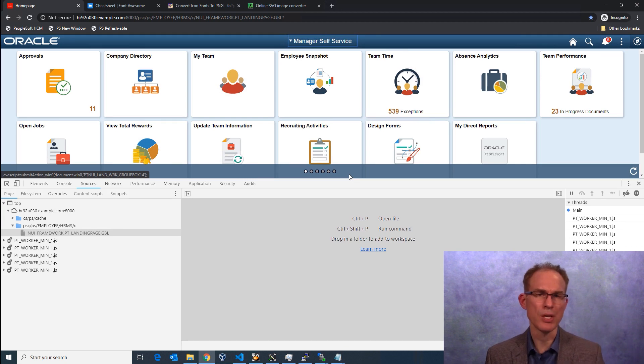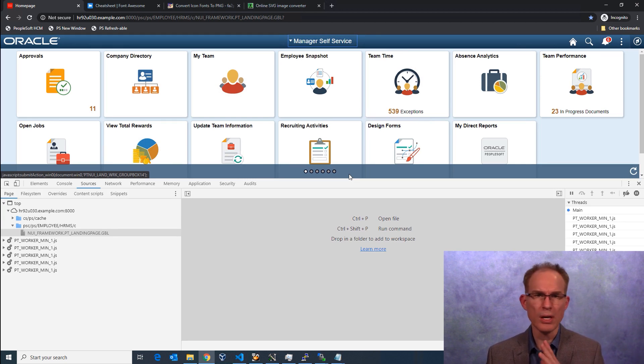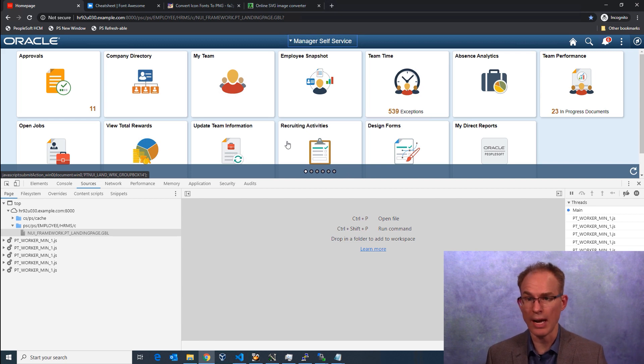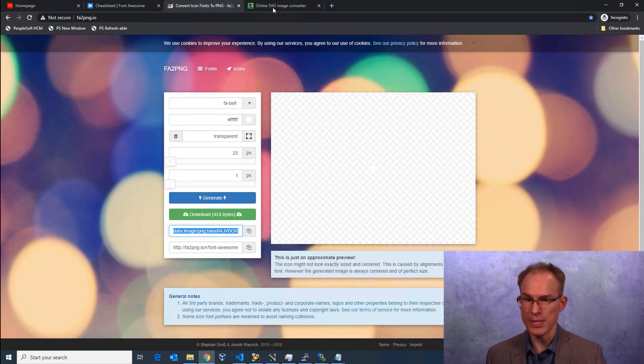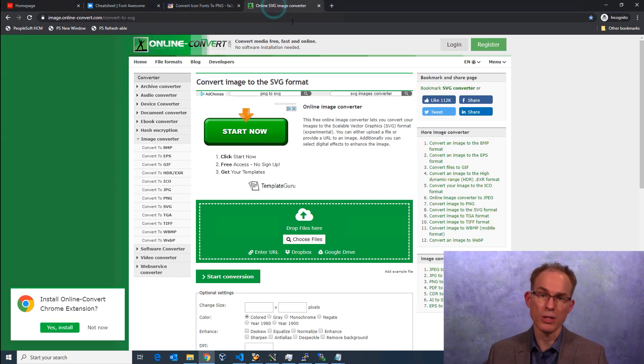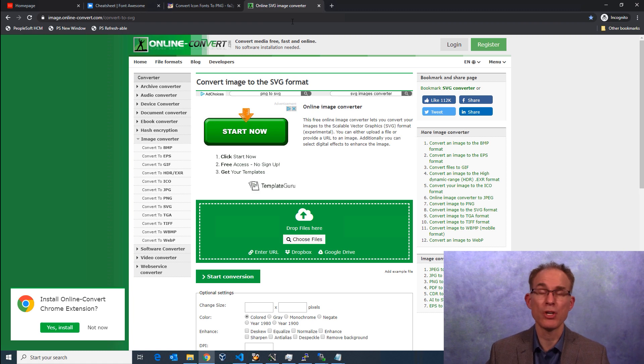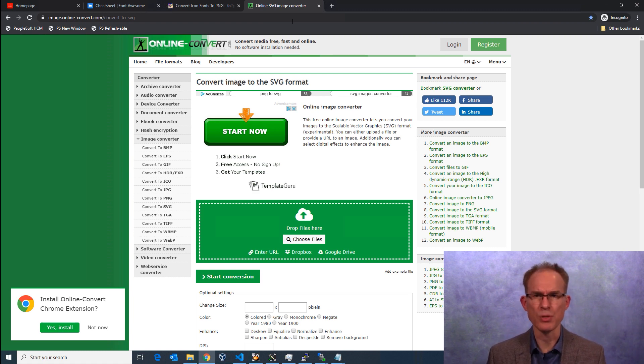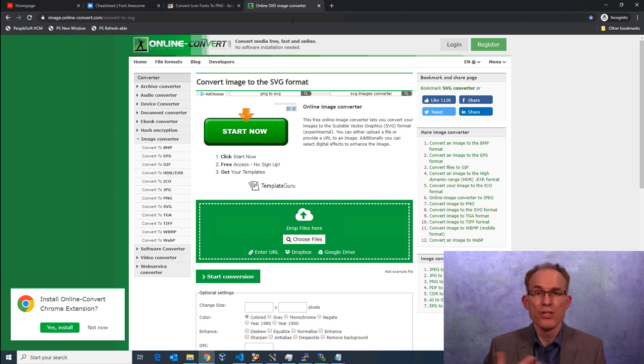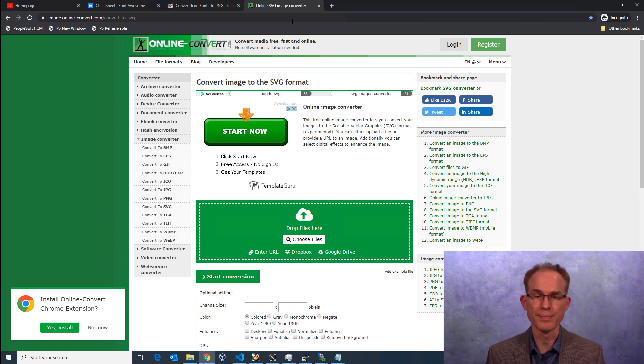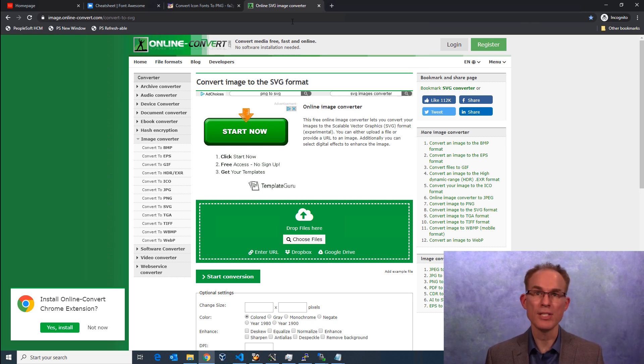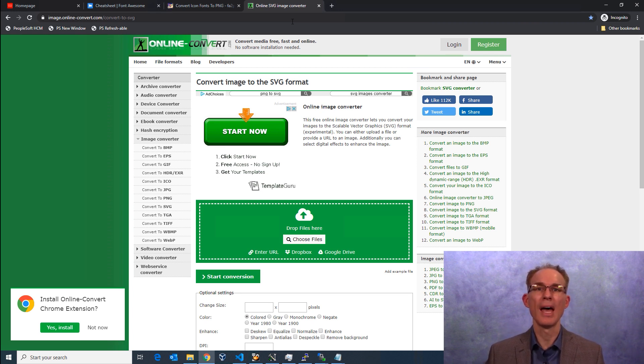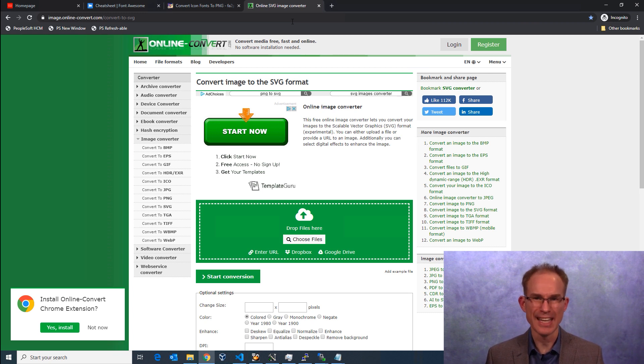In this episode, we reviewed a couple of other websites that, for example, we got our icon from a different website. And likewise, we looked at the online SVG image converter. I'm going to include links to those items within the video description, just in case you want to look at them later. Now, if you enjoyed this episode, be sure to like, share, comment, and subscribe for more content. And we look forward to seeing you in the next episode.